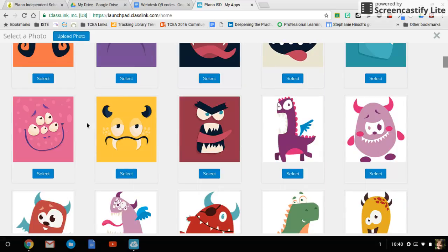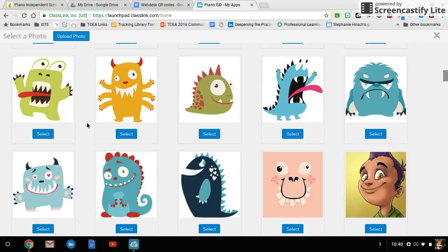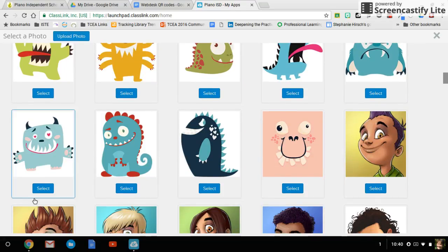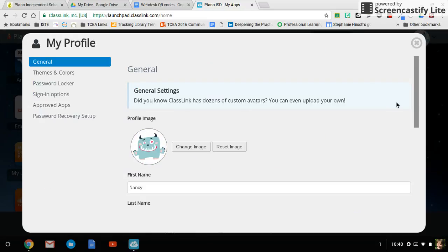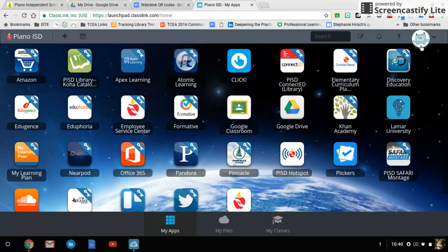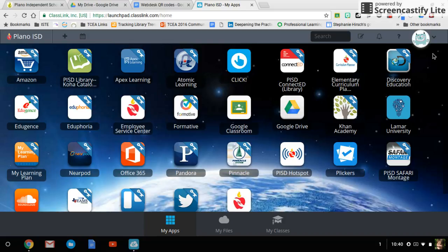I'm going to go ahead and select one of my favorites, this little monster guy right here. Select. When it takes me back here I can see that the profile image has been changed. I'll X out of that screen and there is my profile image.